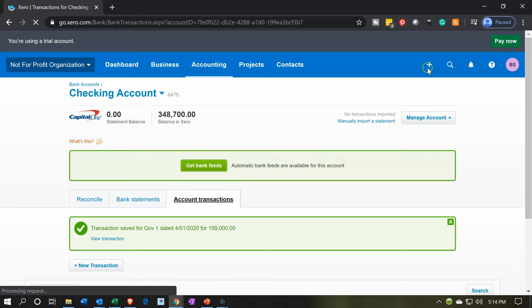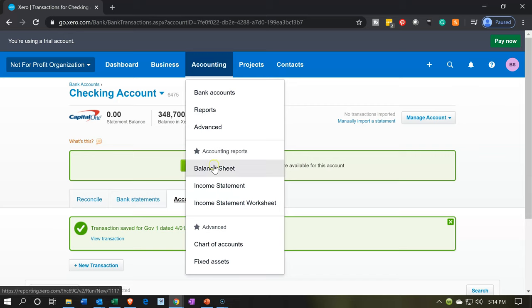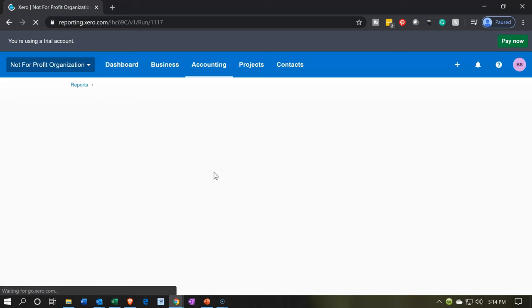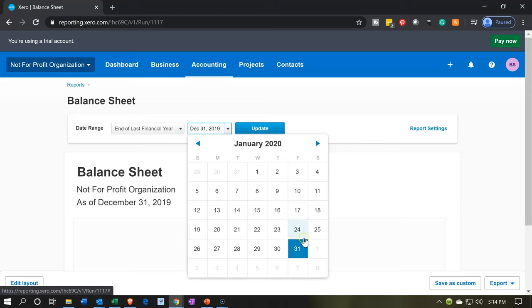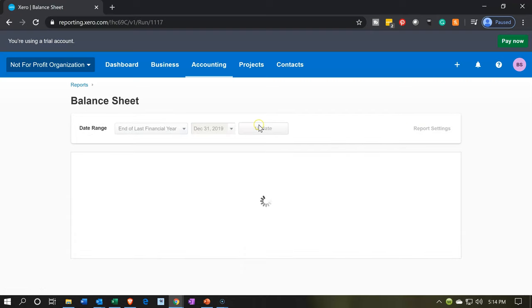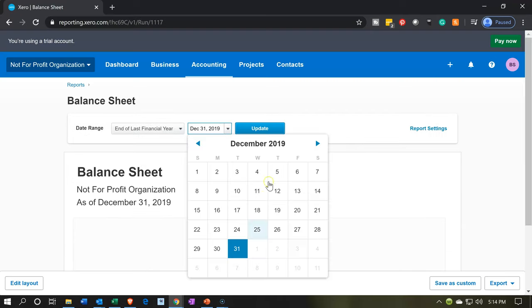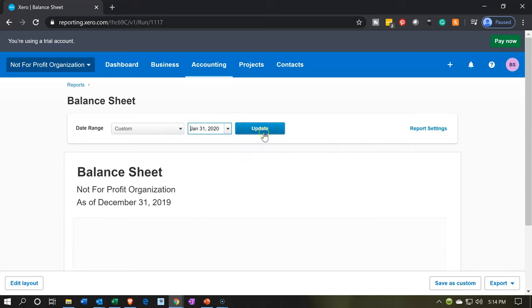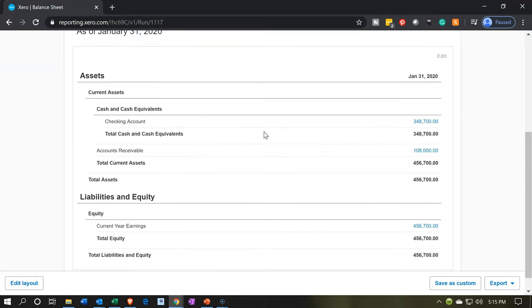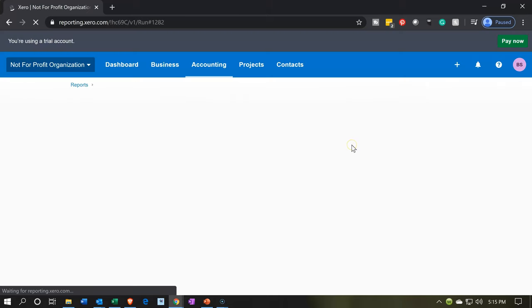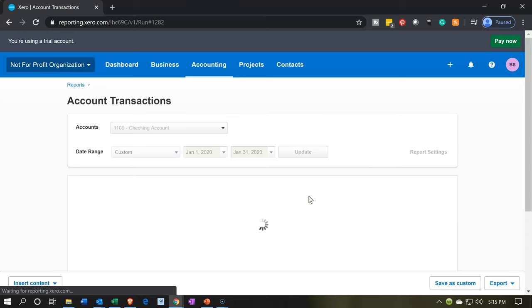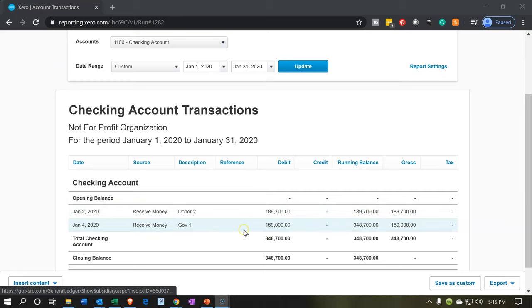It's green, so that means it was done right. Let's go over to our reports and open up the balance sheet report. We're going to make the dates going out to January 31st, 2020 and update that report. If we go into the cash account, the cash should be increasing because we got a lot more from this government grant. Scrolling down - there it is. The government grant, the 159,000.